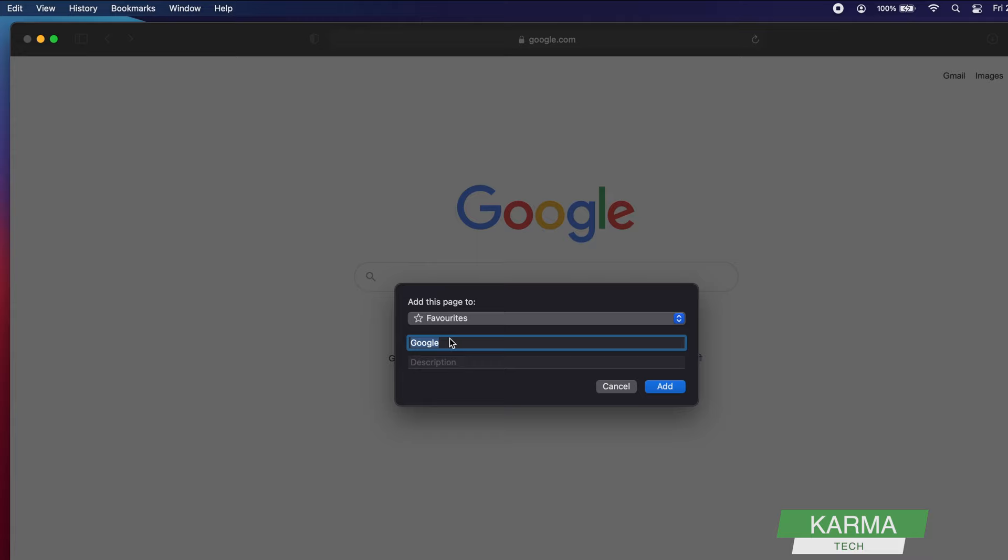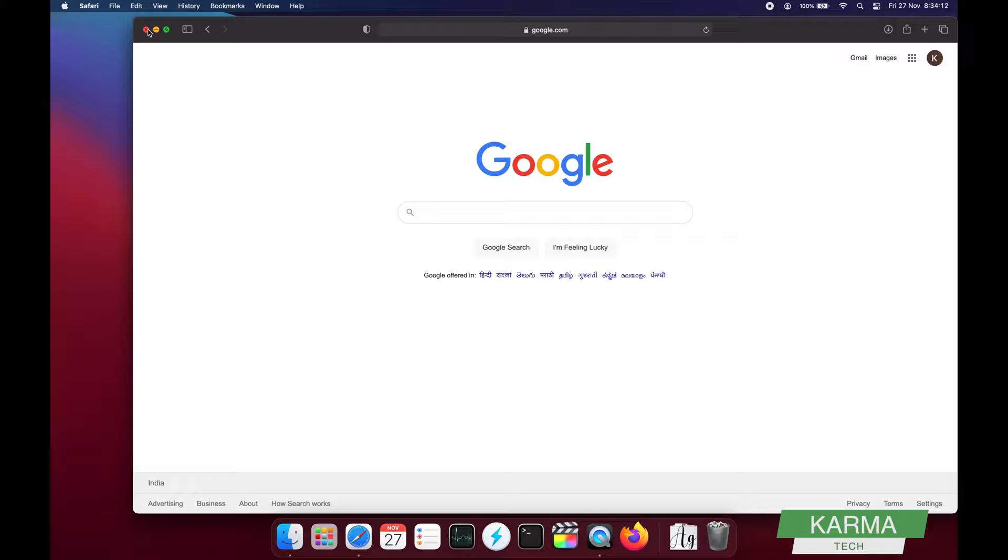Whatever name you want to give—let's say I want to give it 'My Google.' If you want to provide any description you can provide it here. I don't need to provide any description, so I click Add. Now my website should be added to my favorites.